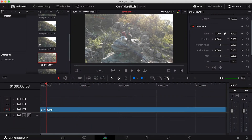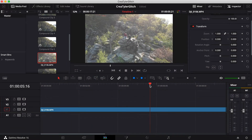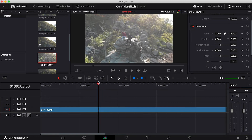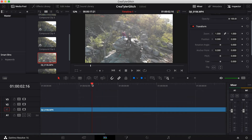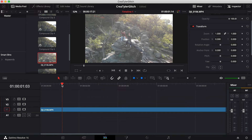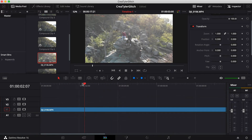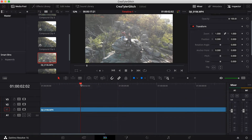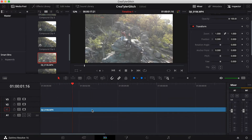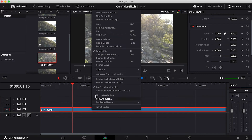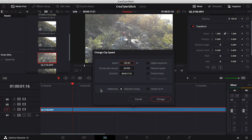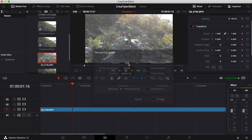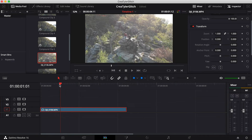Once you have DaVinci opened up, I just have a drone shot on here. You can do this with a variety of shots that have movement in it. This clip is going a little bit too slow, so I'm going to right-click, go to Change Clip Speed, and set it to about 400%.